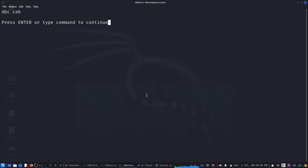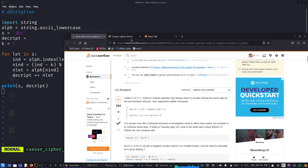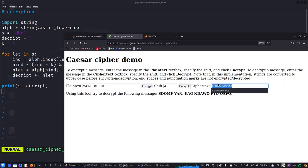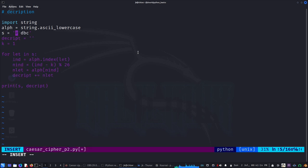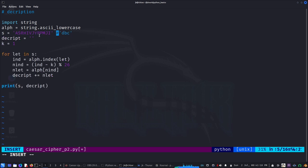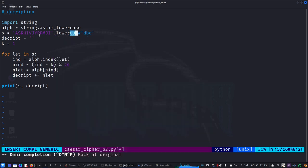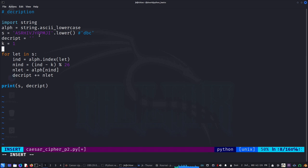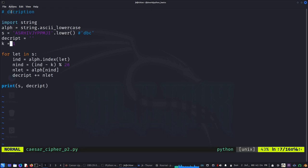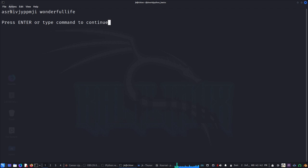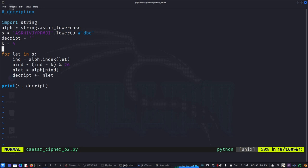It works — 'dbc' decrypts to 'cab'. Now let's try something more complex. I've pulled up a website with a cipher text that, with shift 4, should decrypt to 'wonderful life'. I'll copy that cipher text, convert it to lowercase using dot lower, and run it. Yes — 'it's a wonderful life'! It's working.